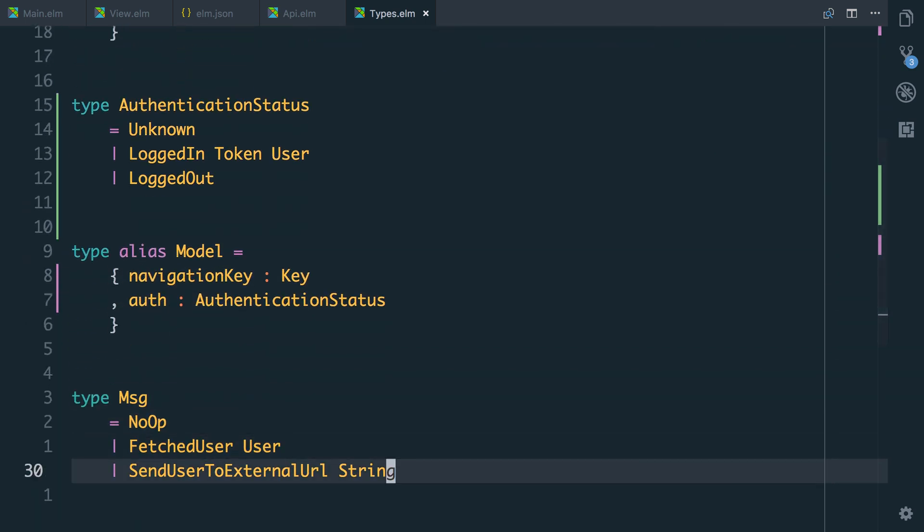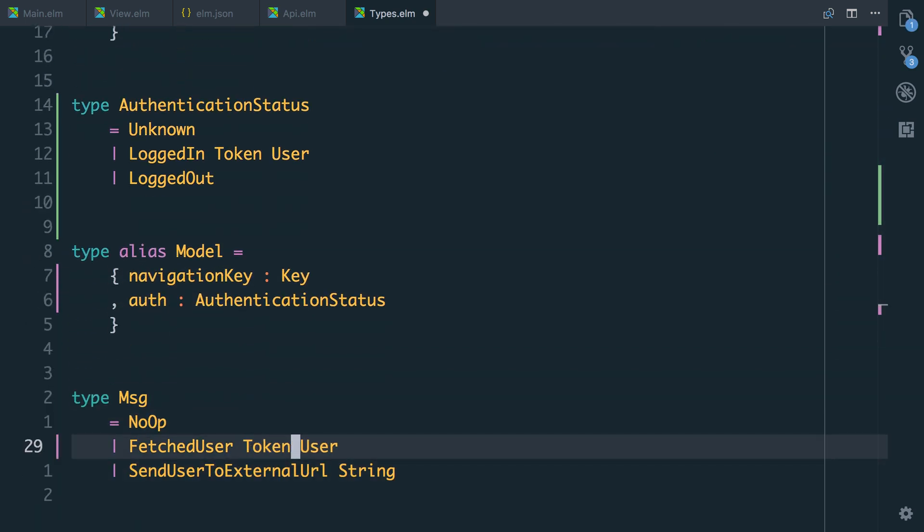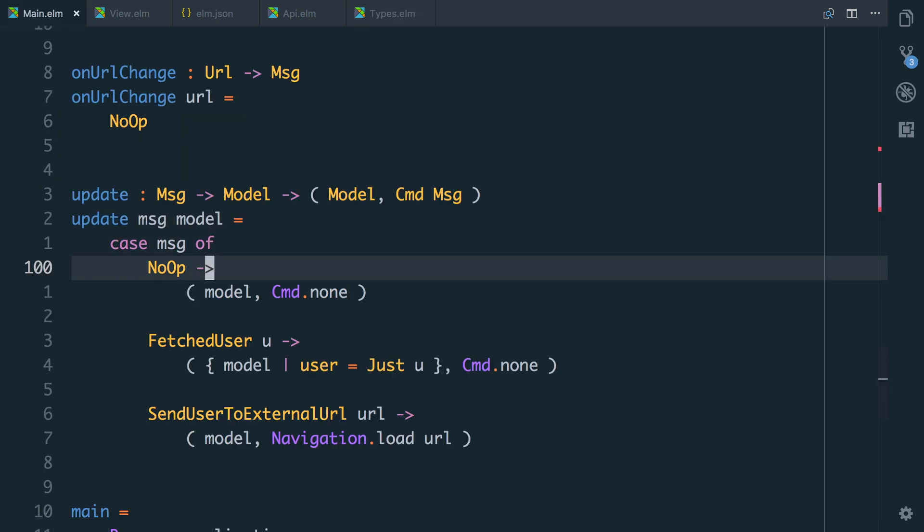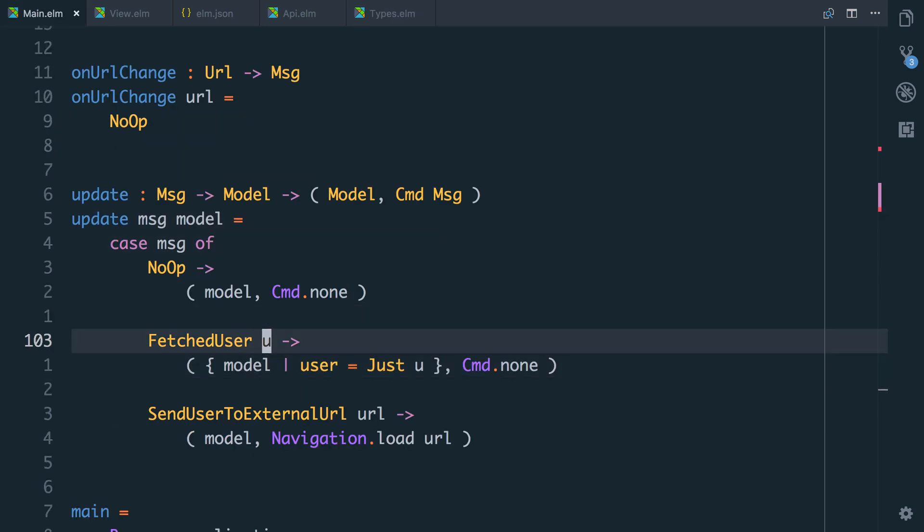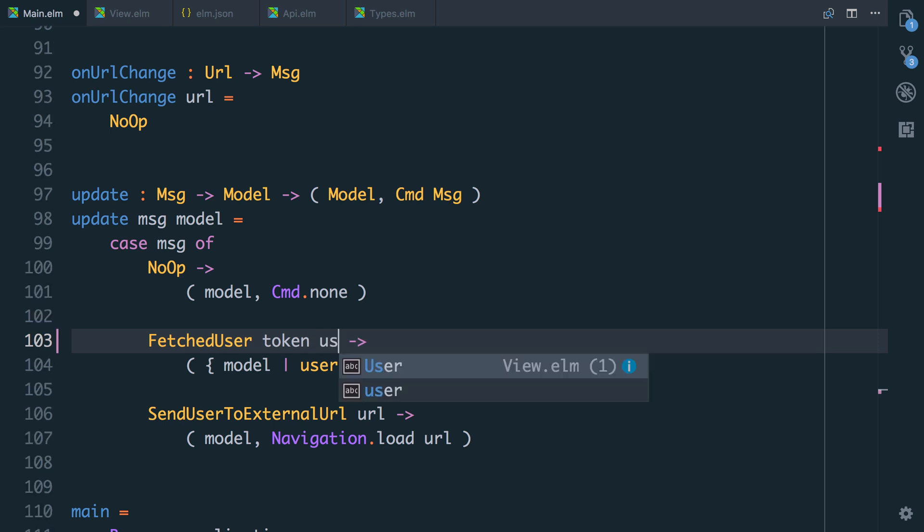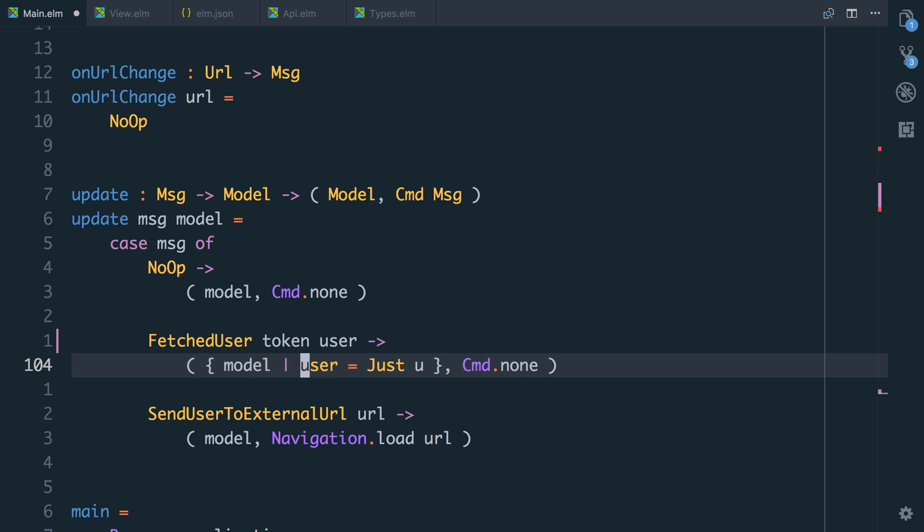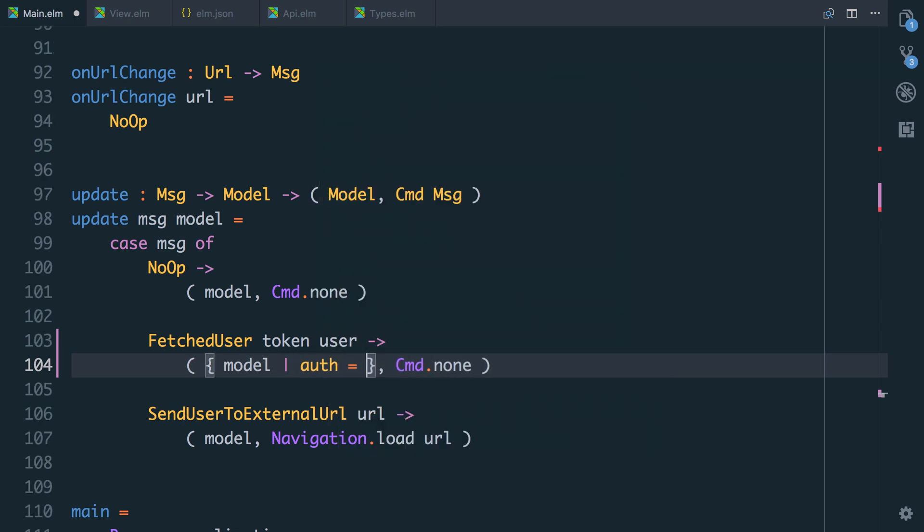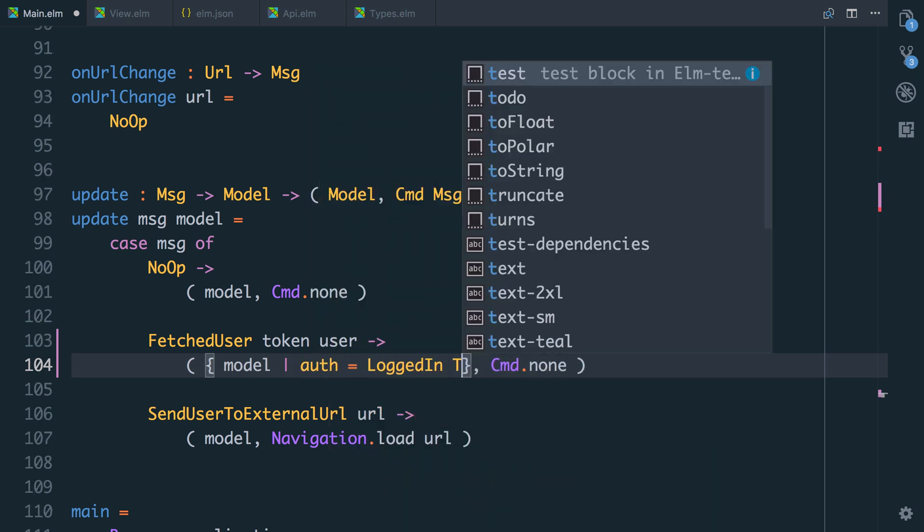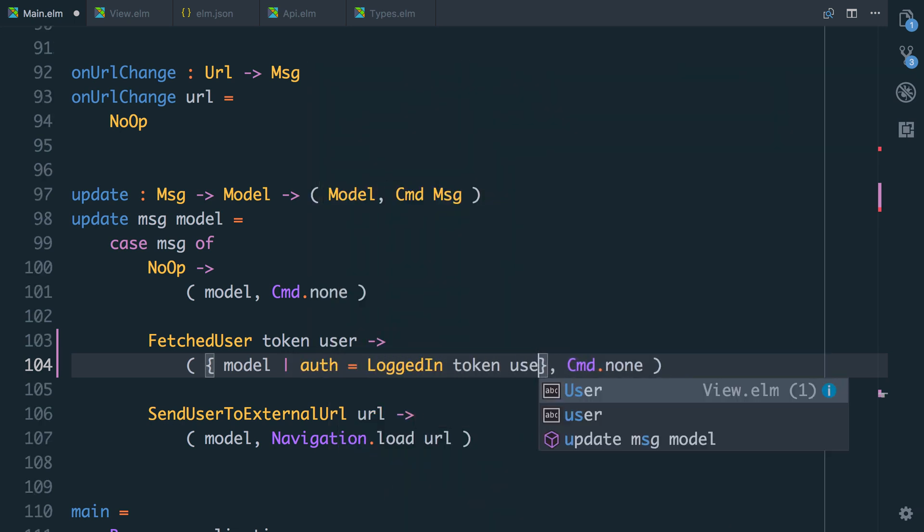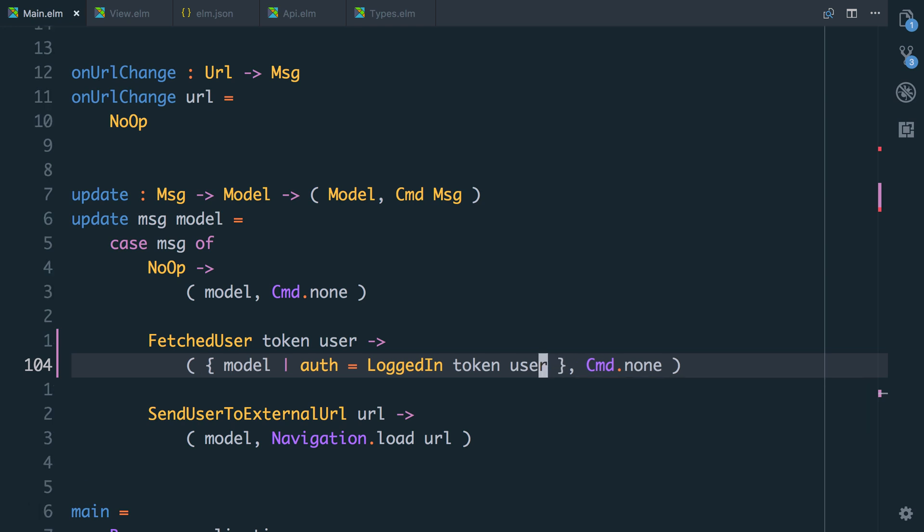So now our fetch user message won't just get the user, but it will get the token that we used as well. So let's update our types. So our model fetch user will now take a token and the user. So now going back into the main update function, we're going to have a token and a user. Let's make these a bit more explicit. And if we have both of these, we can set the authentication status. We're going to say auth equals logged in and logged in takes the token and the user.